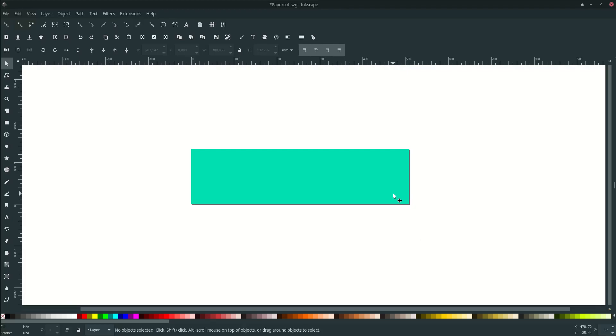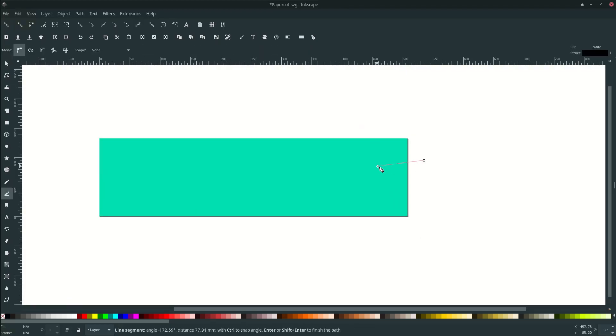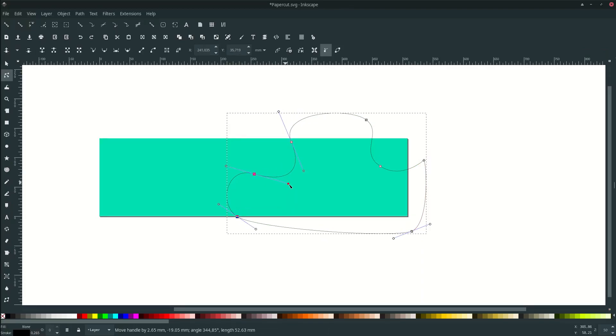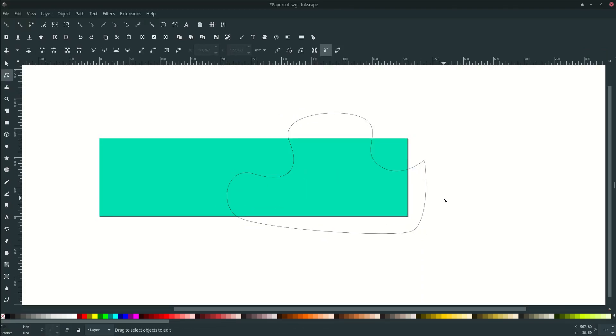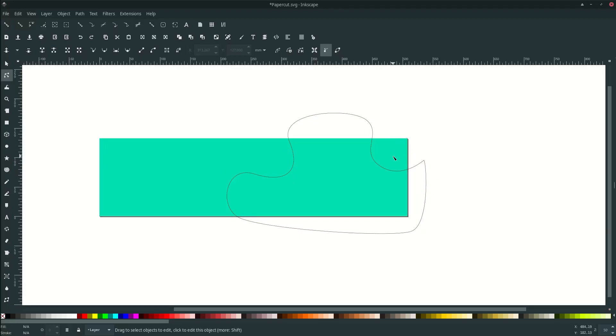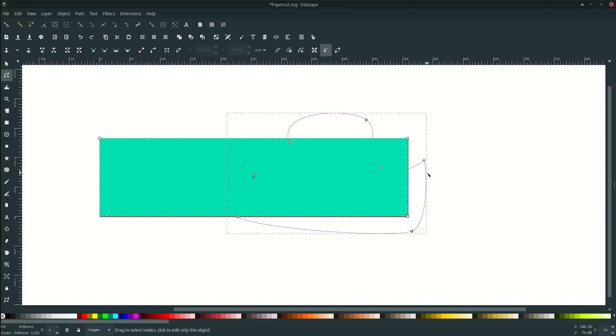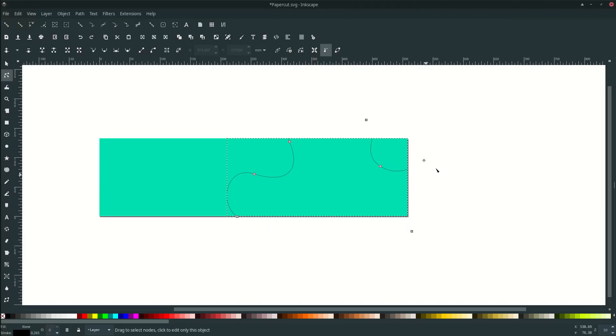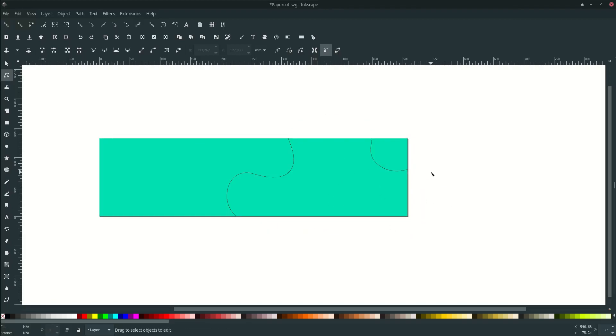Now let's draw some shapes. Clip it with this background. Duplicate this background by pressing Ctrl+D, then click this liquid shape, right-click and choose set clip. Repeat this step five times.